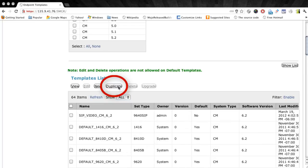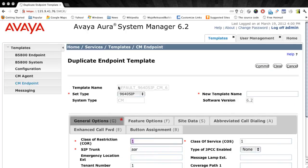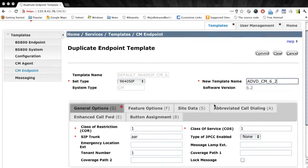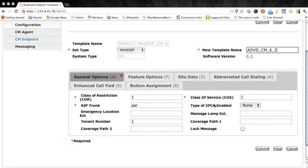Now this brings up for us the existing template where we can enter a new template name. So I'll give it a name of ADVD underscore CM underscore six underscore two. That will help me identify this in the list once we go to assign this to a user.